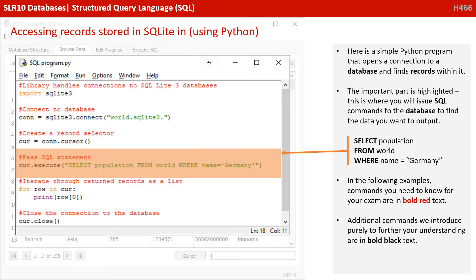In the following examples, commands you need to know for your exam are in bold red text. Additional commands we introduce purely to further your understanding are in bold black text.